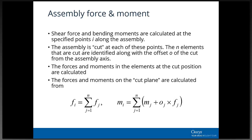For forces and moments, the process loops through all points along the assembly, cuts through all elements at each point, works out the forces on each cut, and sums them. The total force at any point i is the sum of all forces in the elements being cut at that location. The moment is the moment plus force times offset - calculated about the assembly axis - so it's worth thinking carefully about where you place that axis to get useful and sensible moment values.